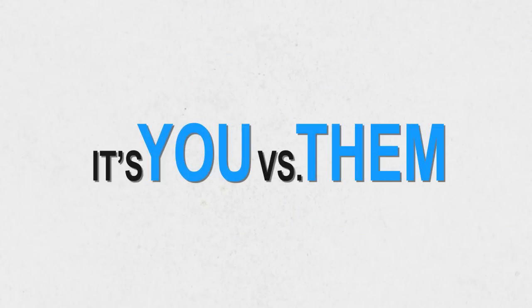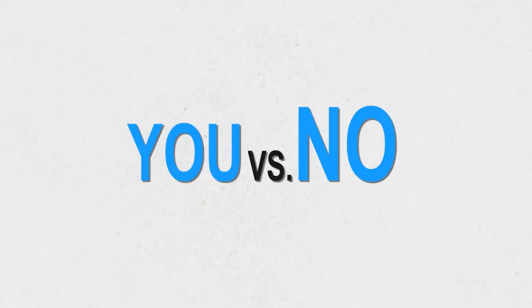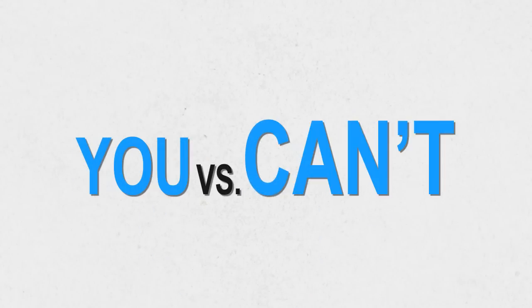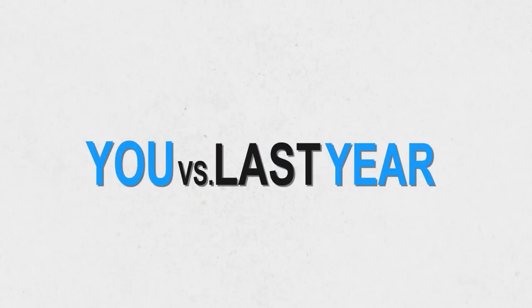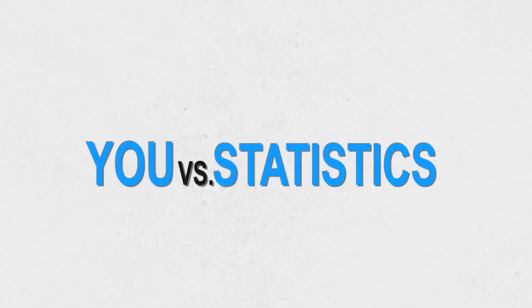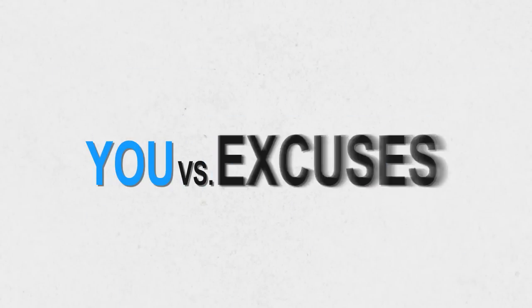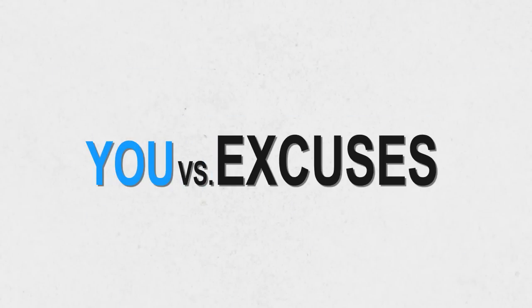It's you versus them. You versus no. You versus can't. You versus next year, last year, statistics, excuses.